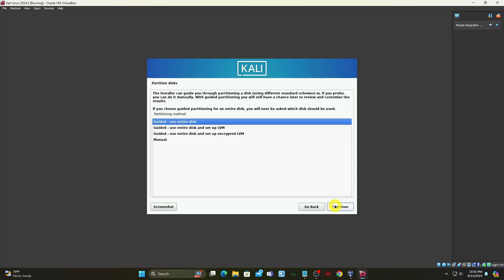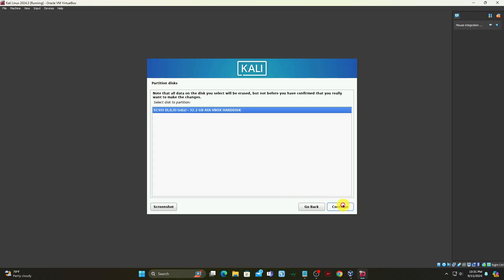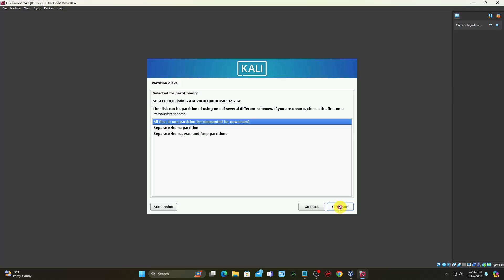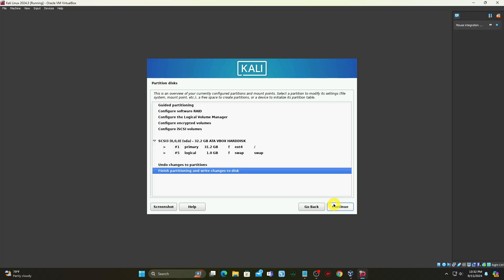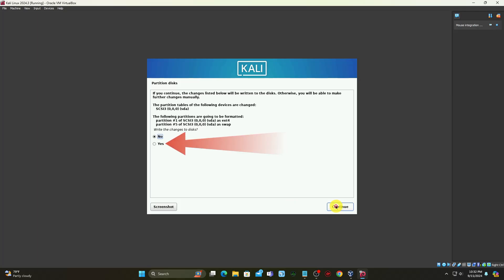Select how to partition the hard disk. The default option is guided, use entire disk. Select the disk you want to use for partitioning. The only available option is the disk created during VM creation. Select the partitioning scheme. The default option is all files in one partition. The wizard provides an overview of the configured partitions. Ensure that the finish partitioning and write changes to disk option is selected. Confirm the choice by selecting yes on the next screen.